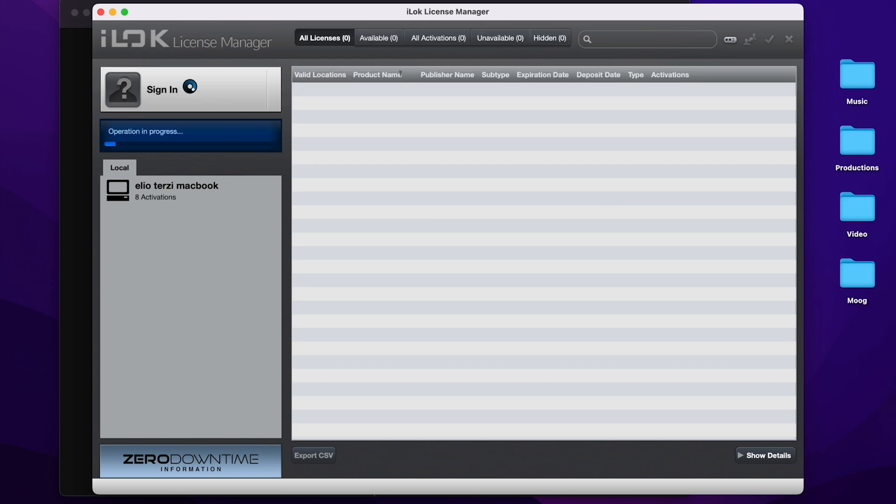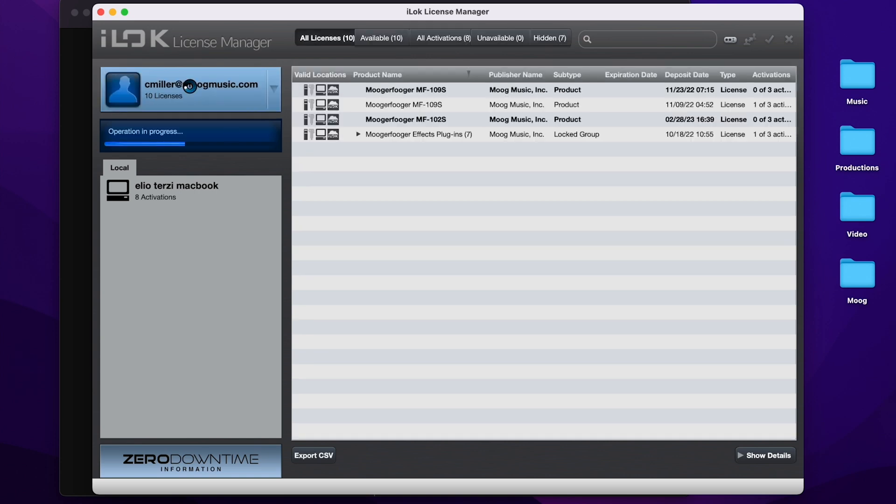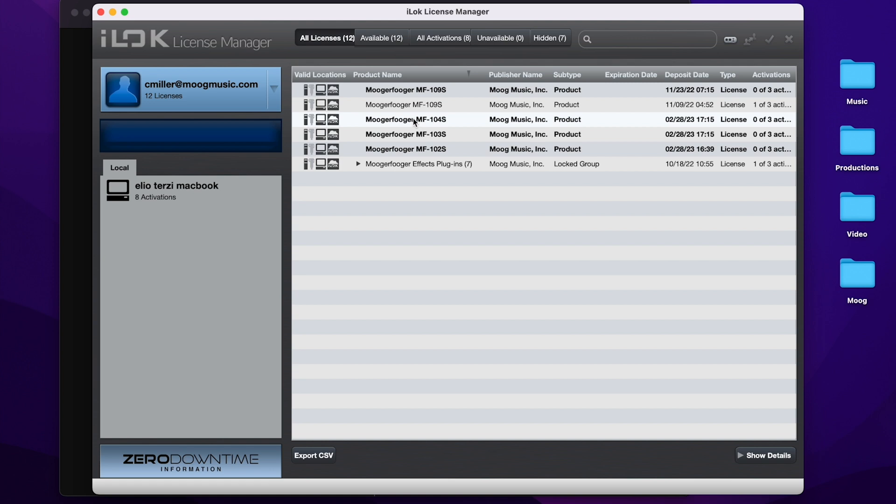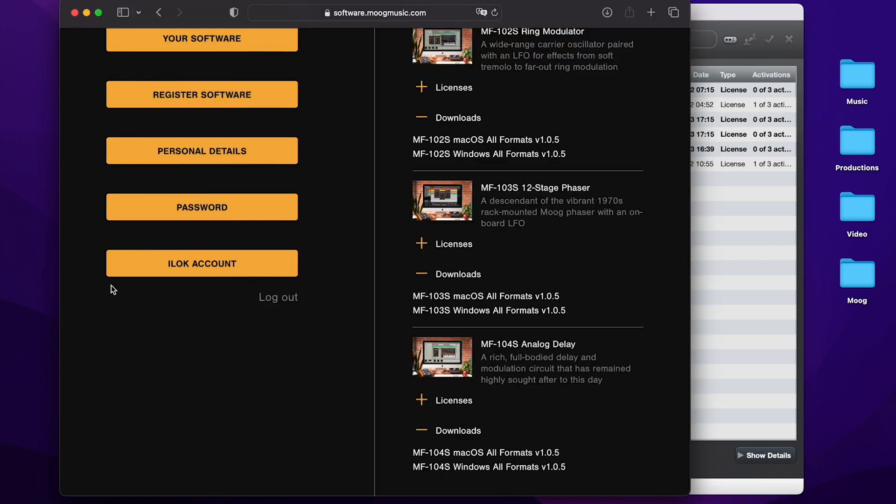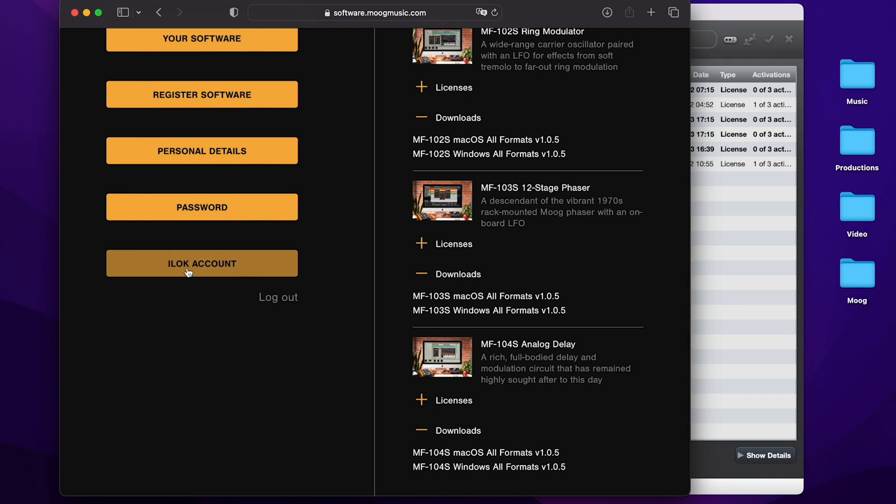I'll sign in here to my account. And I already have the 104, 103, and 102 that I just bought because I had linked my iLok account to my Moog music software account using the iLok account button. Here you can link your iLok account to your Moog software account to automatically add any new licenses to your iLok account.